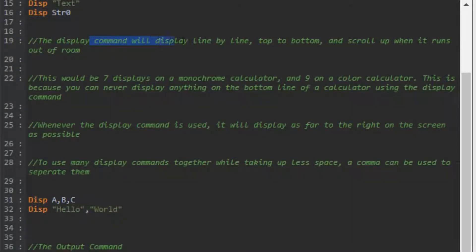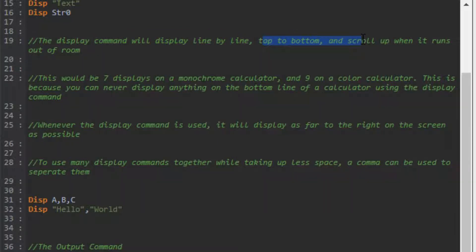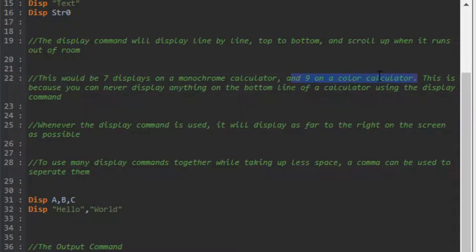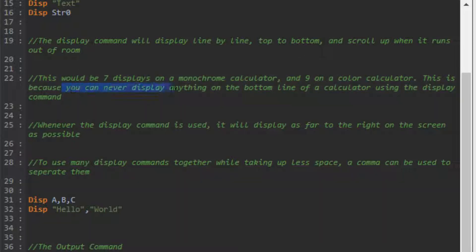The display command displays line by line, top to bottom, and scrolls up when it runs out of room. This is important when differentiating it from the output command. There can only be seven displays on a monochrome calculator and nine on a color calculator. When I say only, I mean at one time, because you can never display anything on the bottom line - it will scroll up.